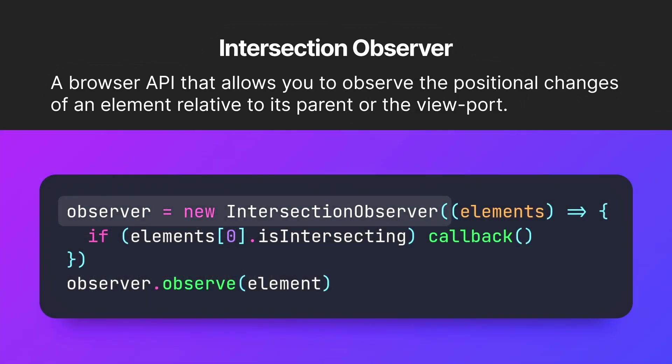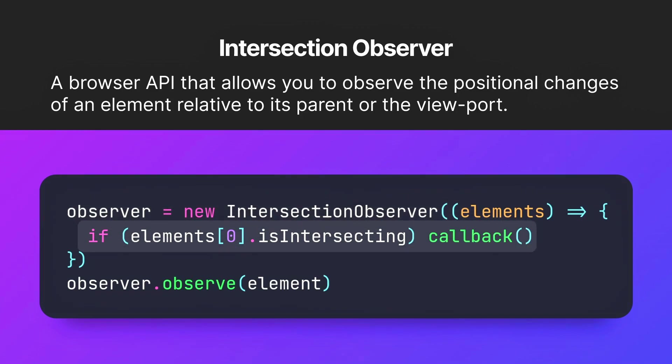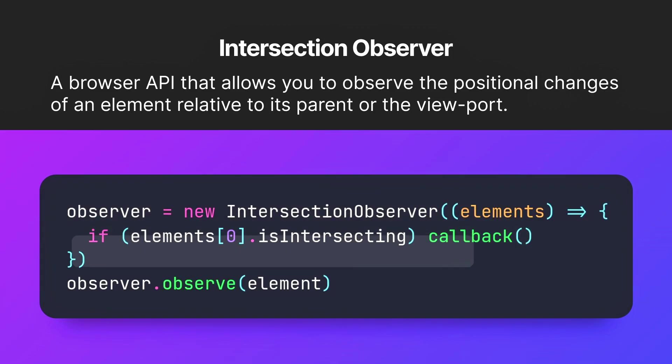You create an observer and provide it with a callback function that will be triggered depending on your use case, which in our case is when the element enters the viewport, then specify which element you want it to observe.